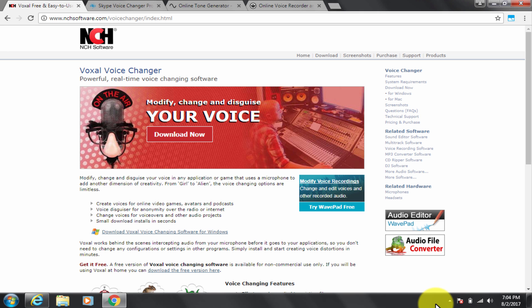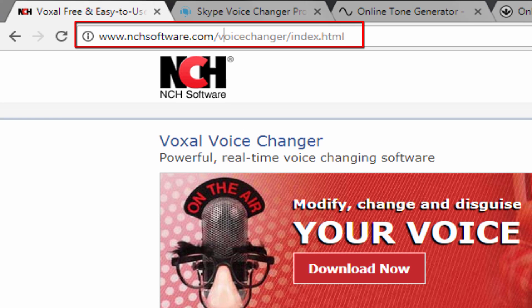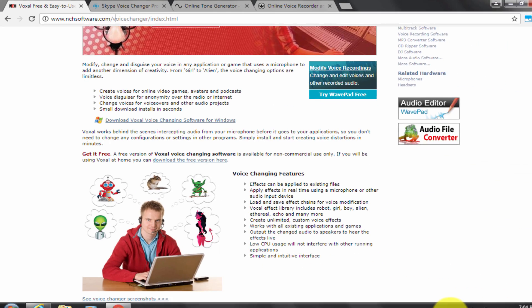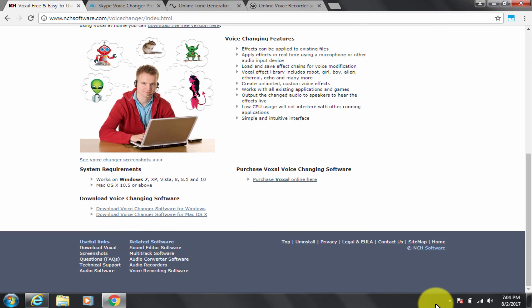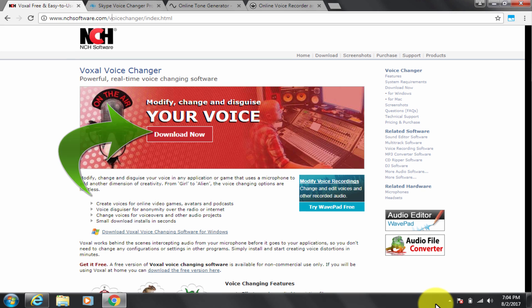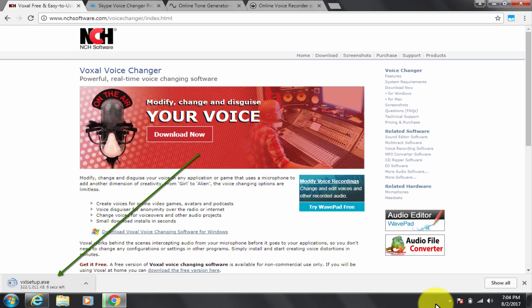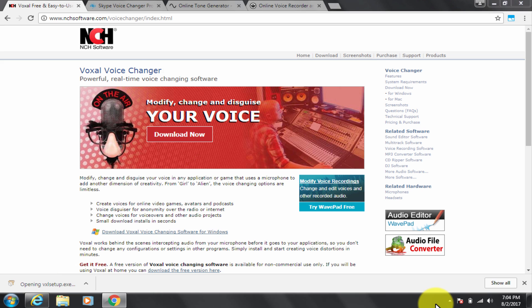First: Voxal Voice Changer. Google Voxal Voice Changer and go to the NCH website. The download links are given in the description below as well. You can go through all the features on the website. I will quickly demonstrate the installation in a time-lapse manner, so watch carefully. Voxal Voice Changer is a free voice changer software for Windows and is also available for Mac.